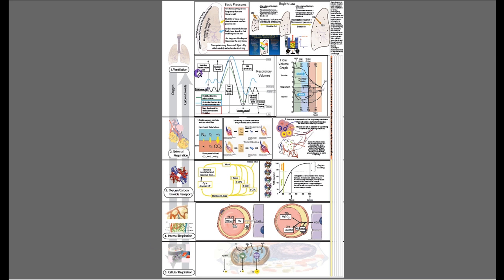Looking at this diagram, we have several steps to go through, and it's obviously a rather complex diagram because there are several things you need to understand in order to understand ventilation. The reason you'd want to understand ventilation is because there are pathologies that affect ventilation. There are also several things involved in external respiration and transport. Internal respiration gets a little simpler, and then cellular respiration — we'll keep it pretty simple at that point.